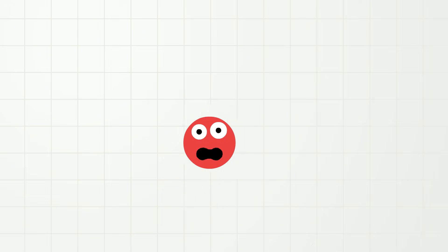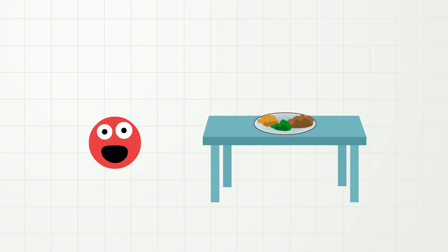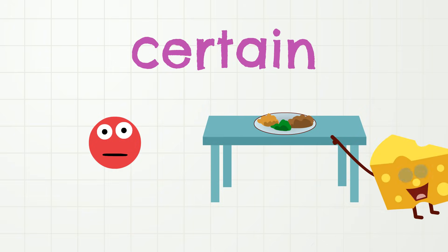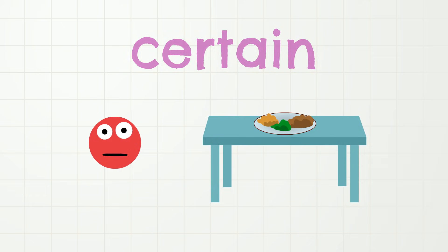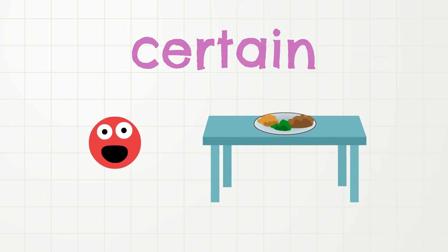For example, tomorrow I will eat dinner. I know that this is true because I eat dinner every day. And if we know that something will happen, we can also say that it is certain. Certain! Let's say it together. Certain! Yes, one more time. Certain!